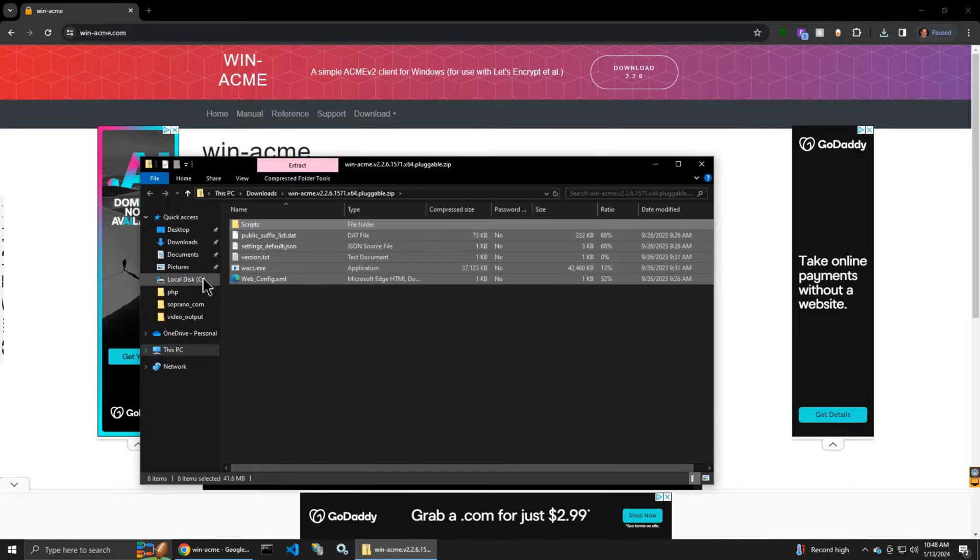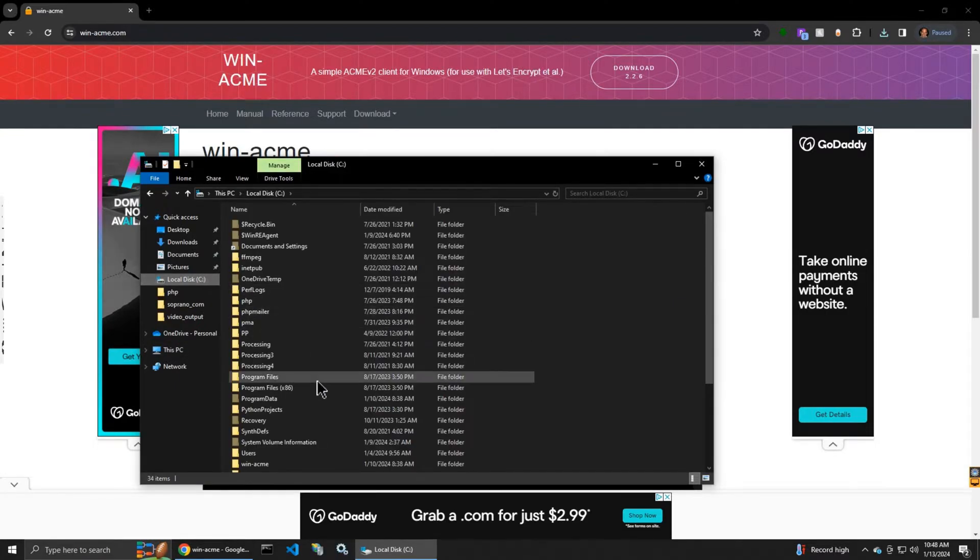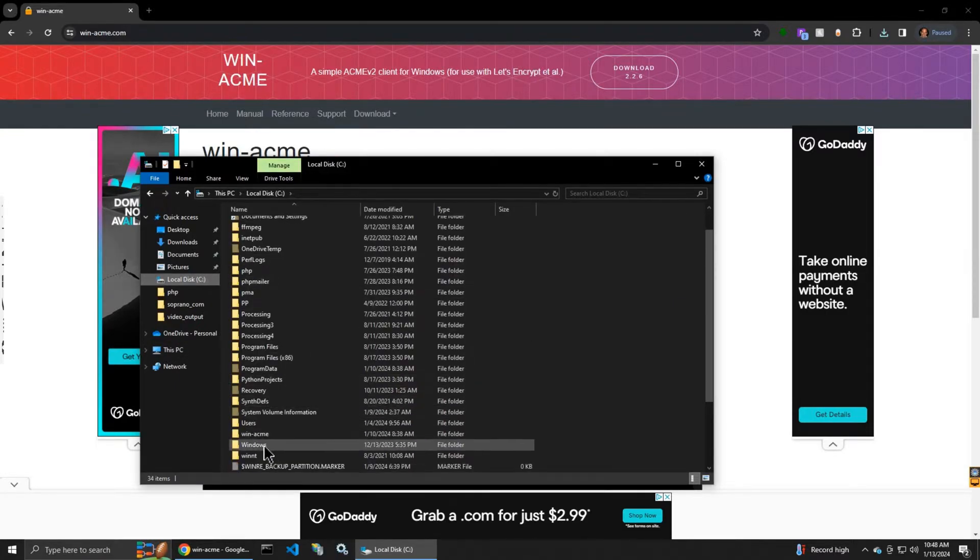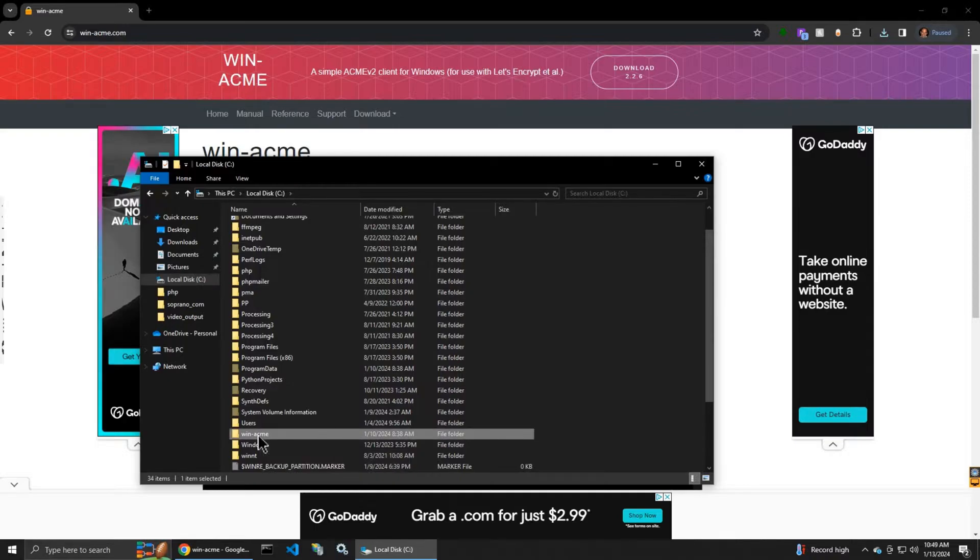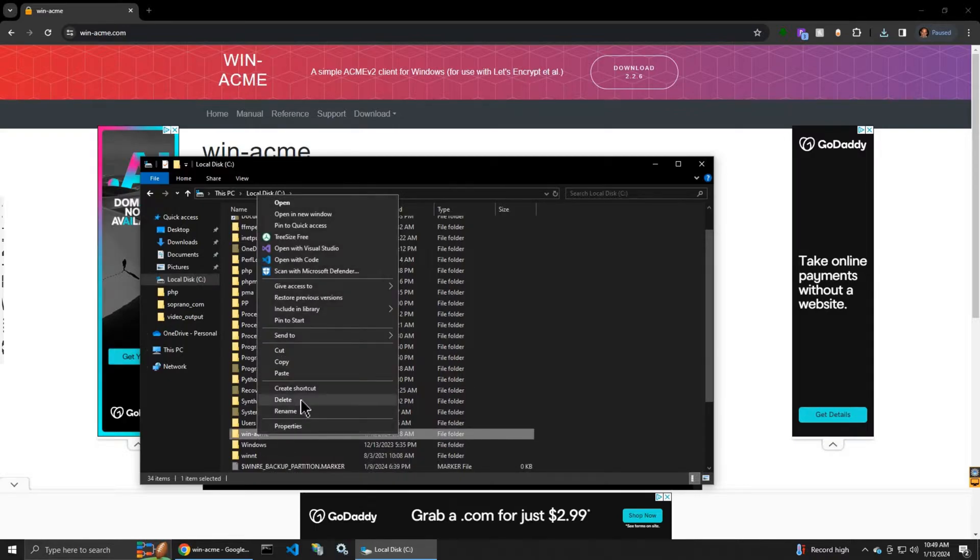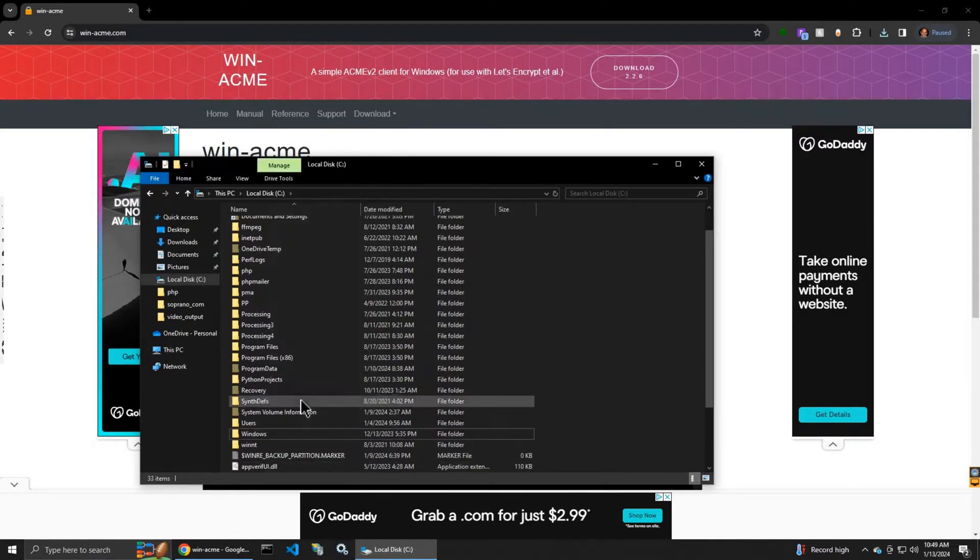We can copy the files and create a folder. Well, I had an old folder, I'm going to delete it.